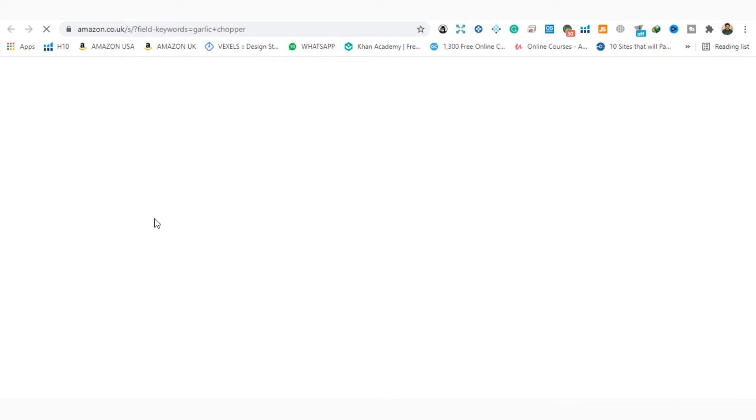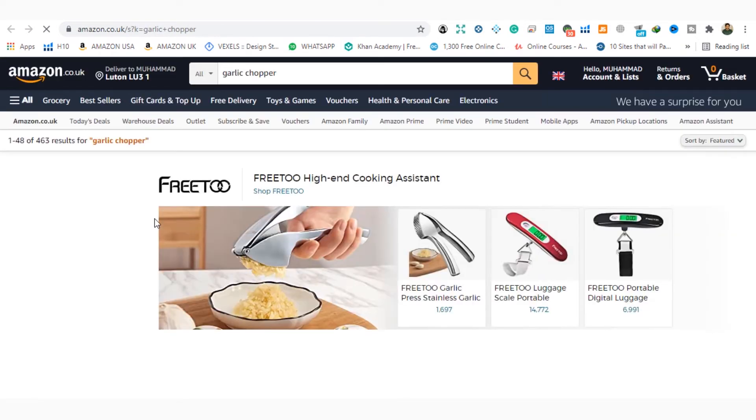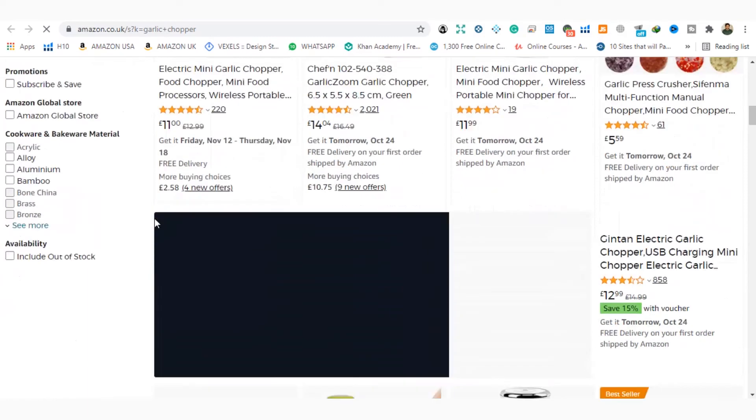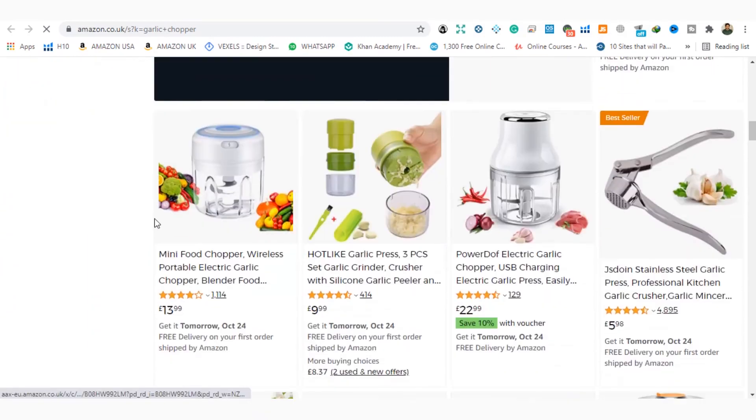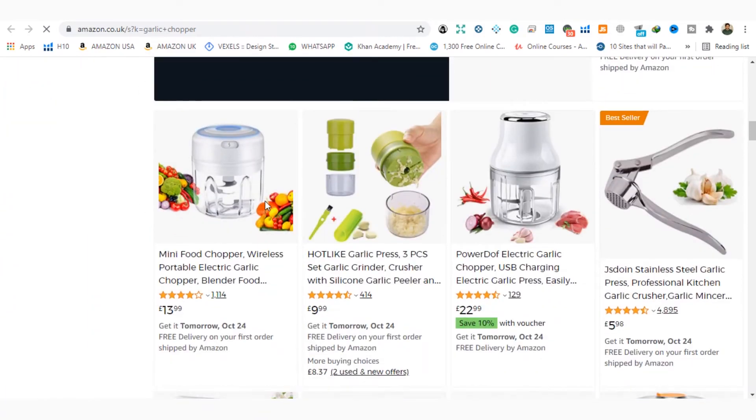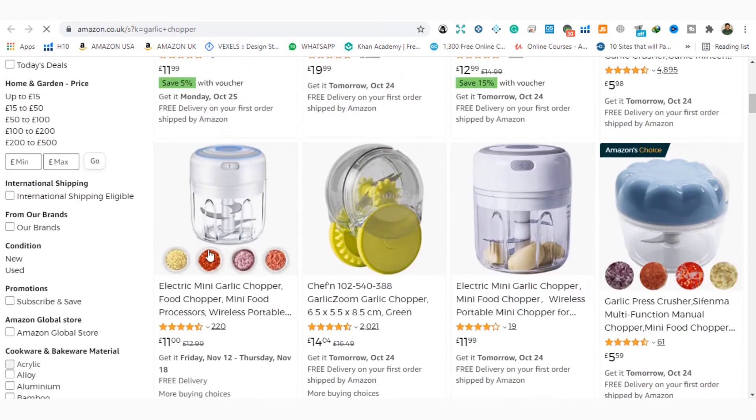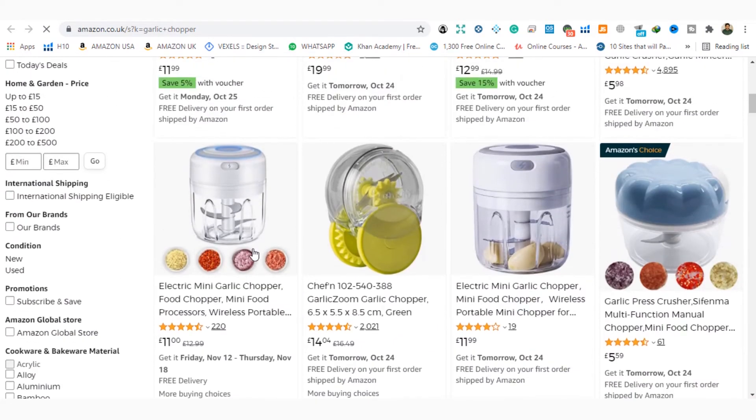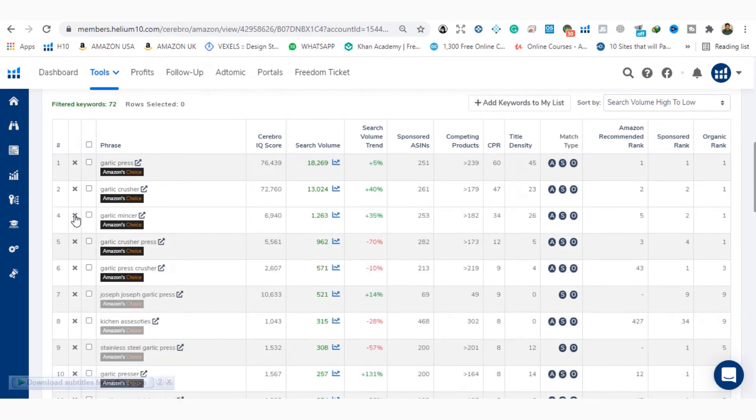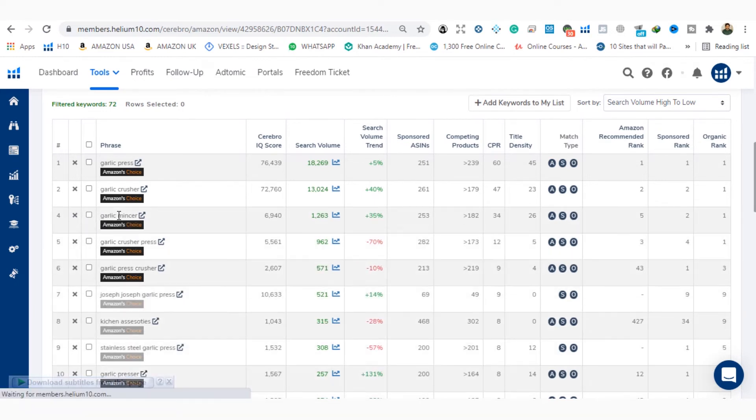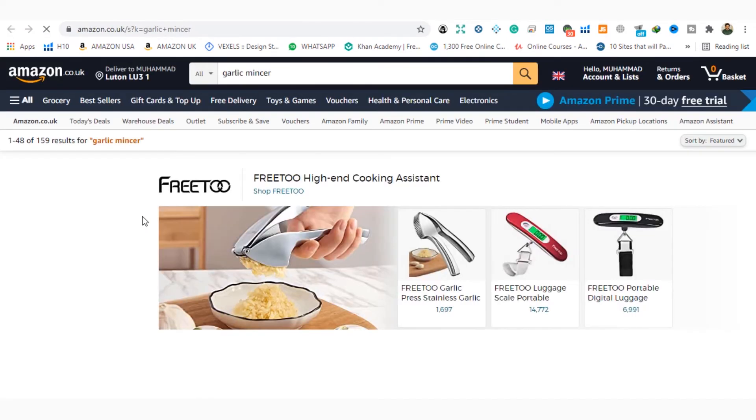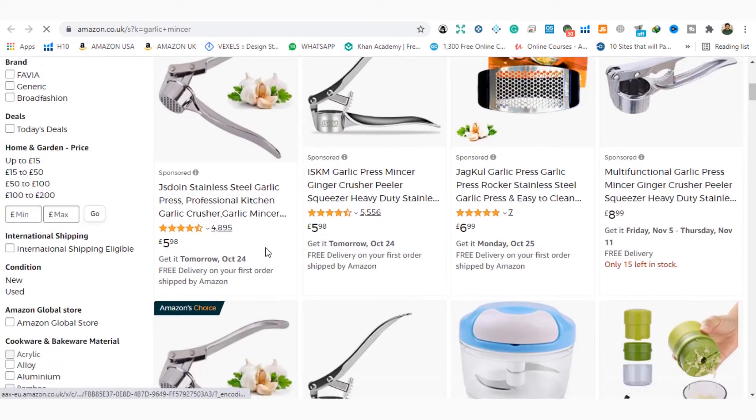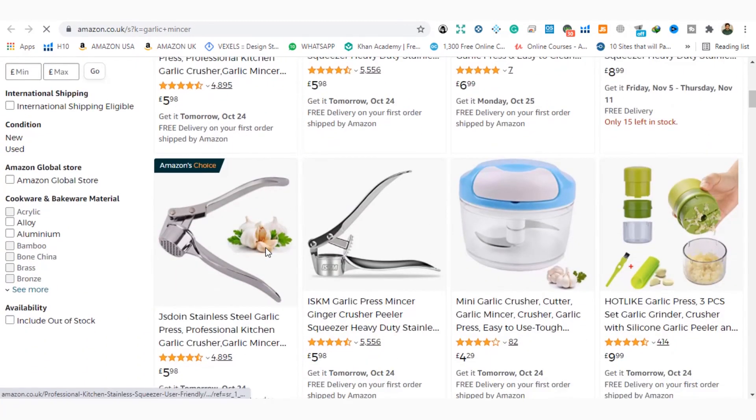Now look at the third keyword. When I open the third keyword, my product is not showing. So this is not my keyword. So what I will do here? I simply click the cross button here and delete it. And then I will check the next keyword and I will see that my product is showing or not. So in this way, I will check all the keywords, top 10 and top 20.